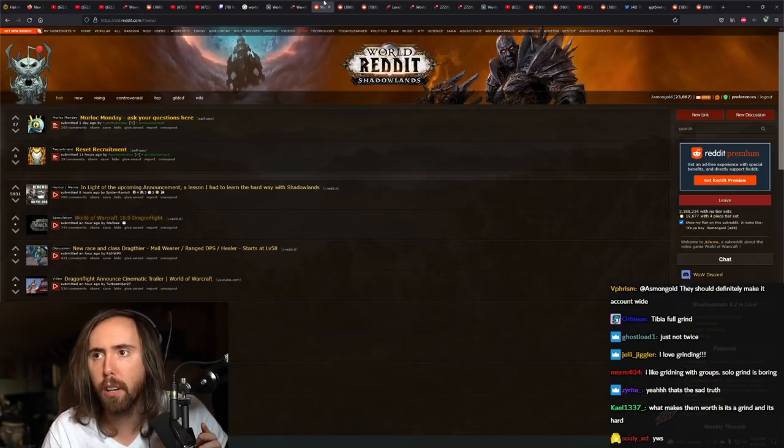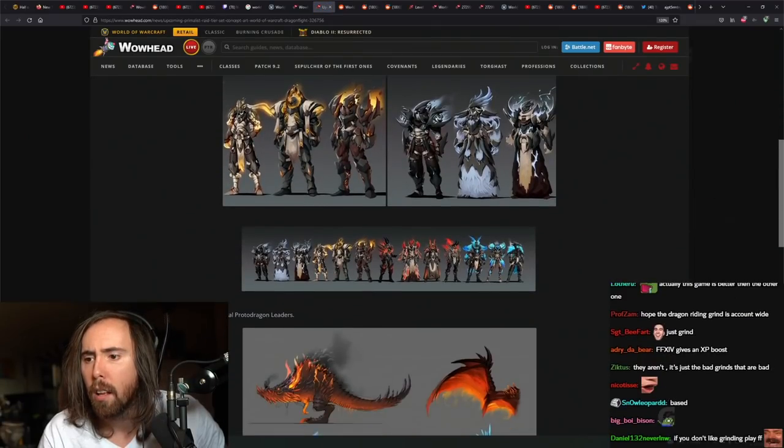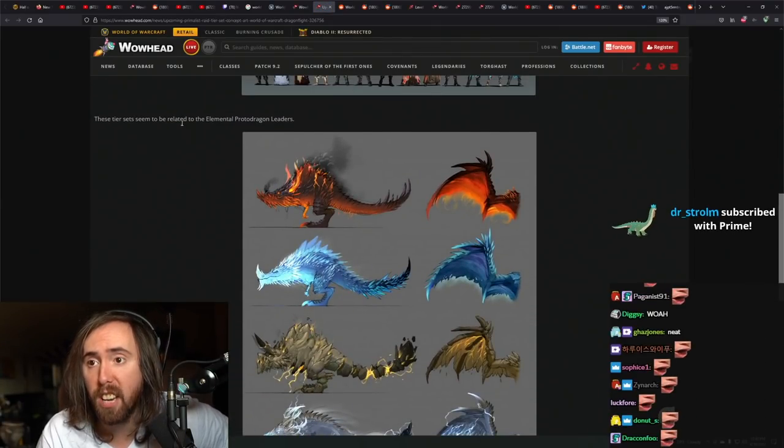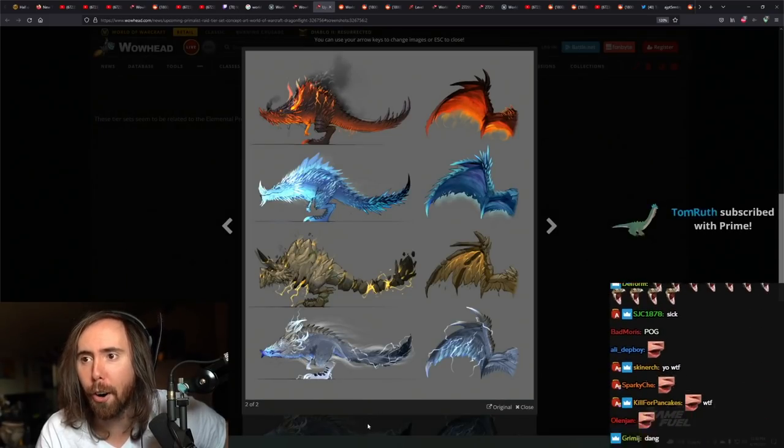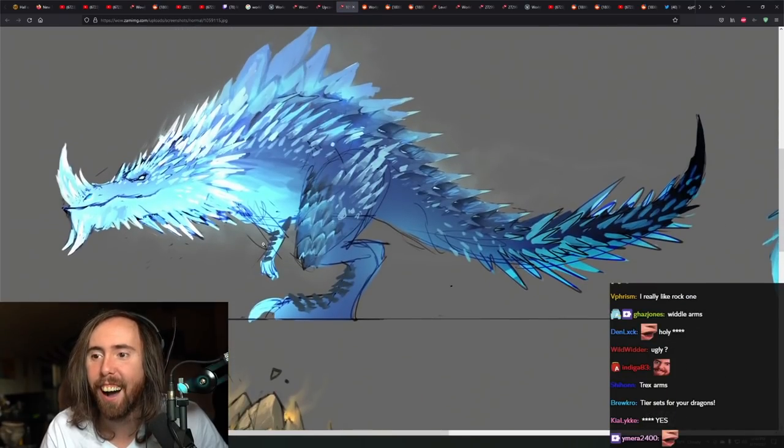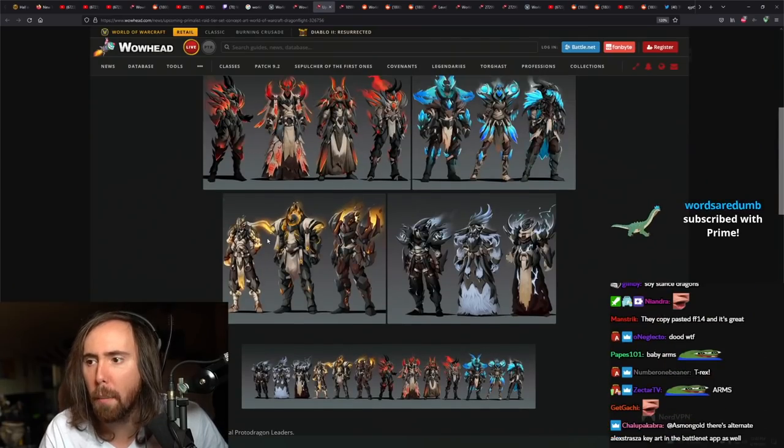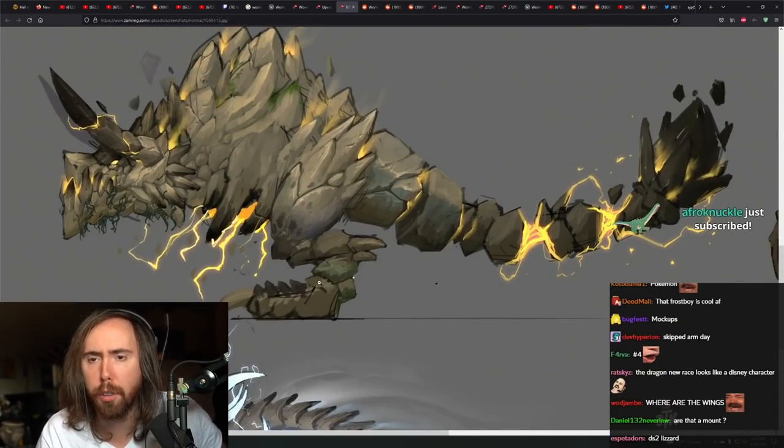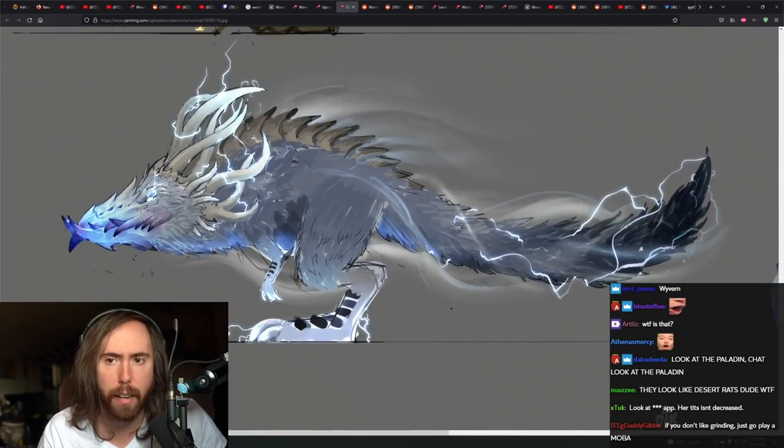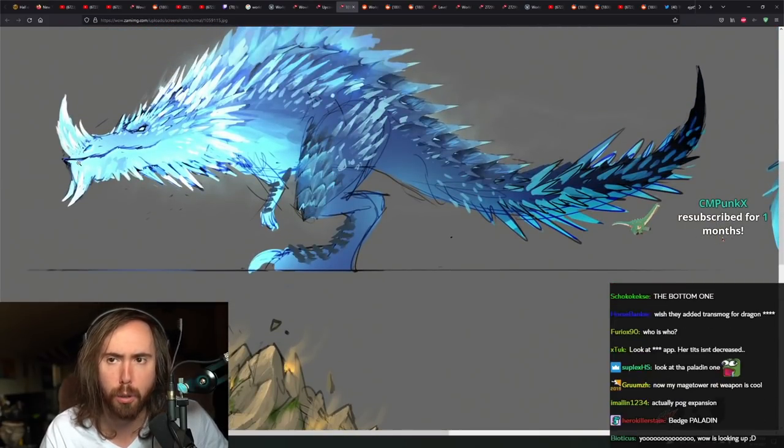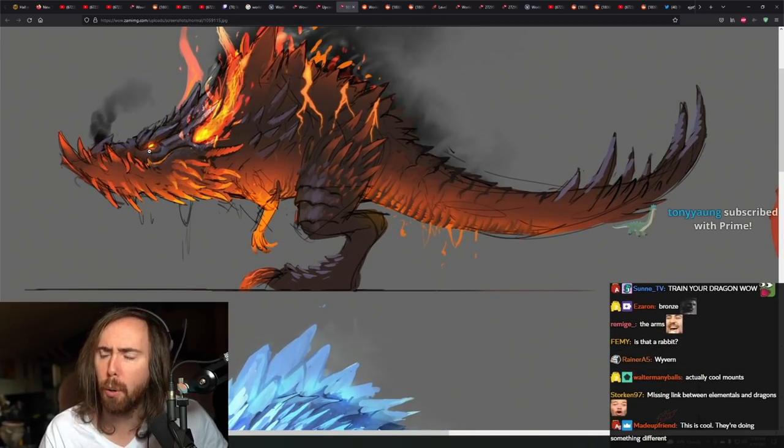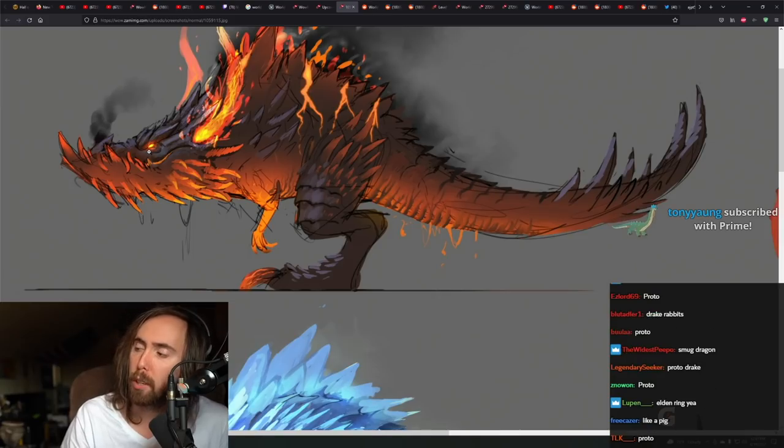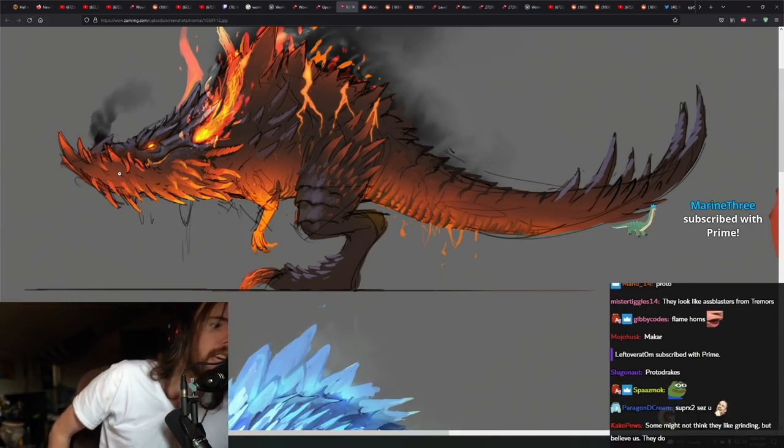And check the tier list armor again. They added the dragon one. Really? Let me see it again. Holy shit! These tier sets seem to be related to the elemental protodragon leaders. Oh my god. Where are their arms? Look at them little arms. Look at the paladin one. That one's fucking sick. This is cool. The earthen one looks really cool too. And so I like this.